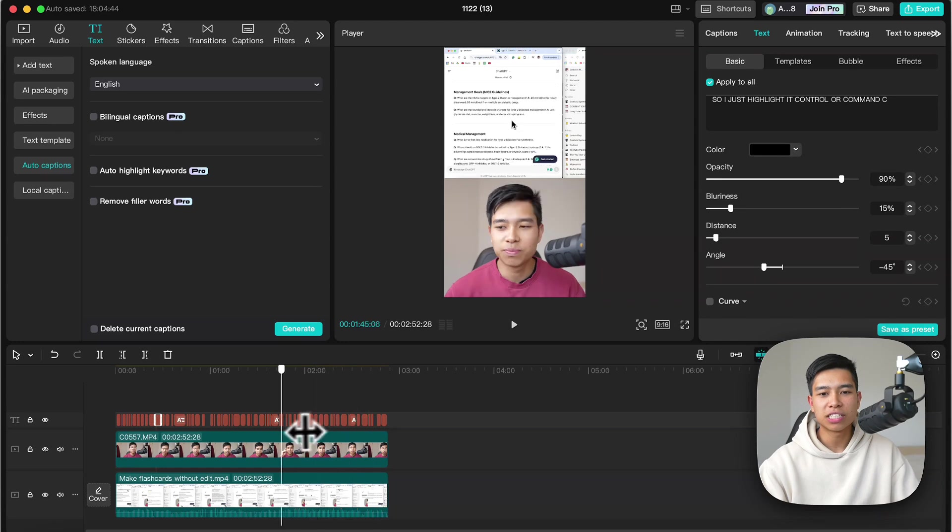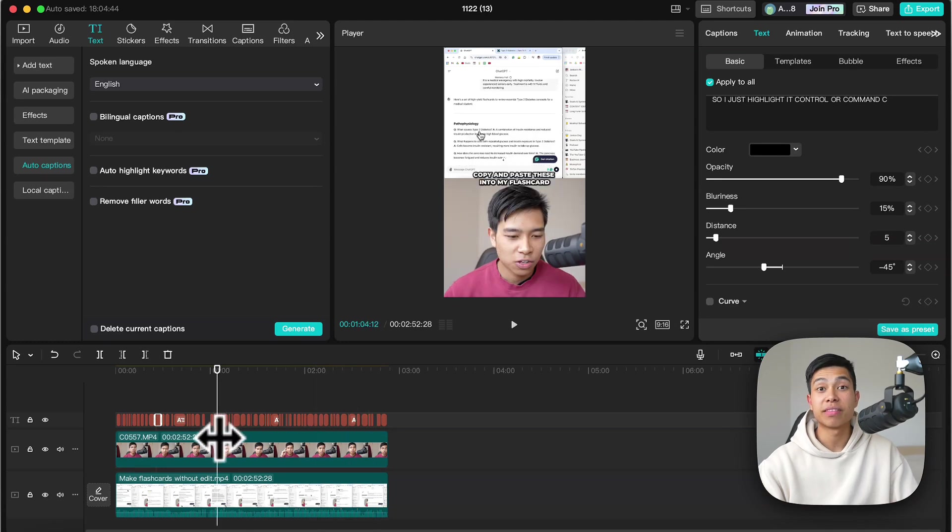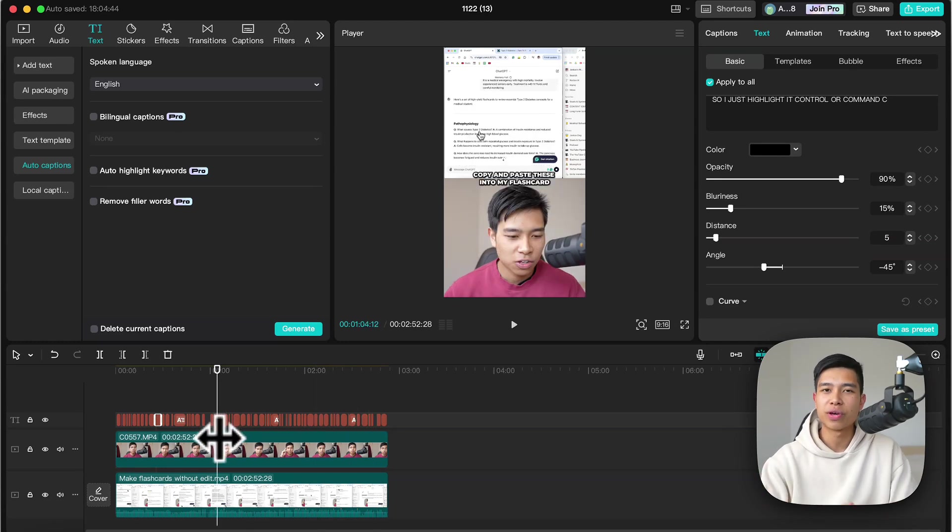But that's pretty much how I make these split screen videos where there are two videos on one screen on CapCut on my Mac and PC. Thanks for watching.